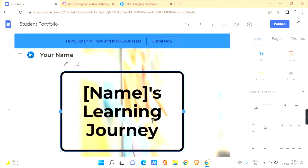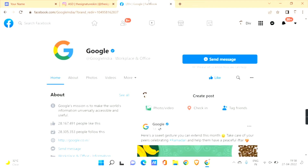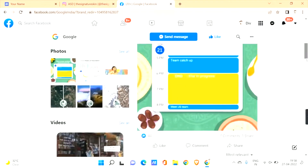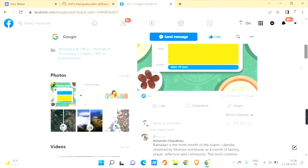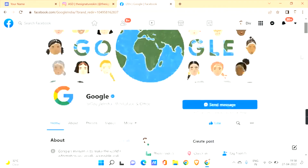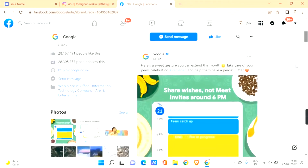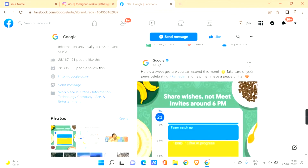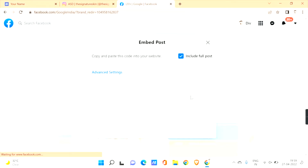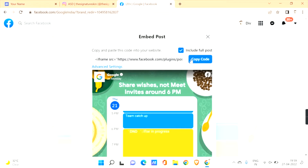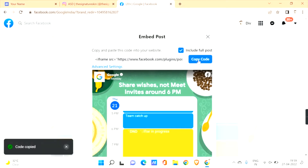Now let's see how to embed content from Facebook onto your Google Site. Go to Facebook and browse to any page or content. Let's go to the Google Facebook account. On any post or content, you can find three dots — click on them and click 'Embed.' Here you can find the code to embed that post onto your site.